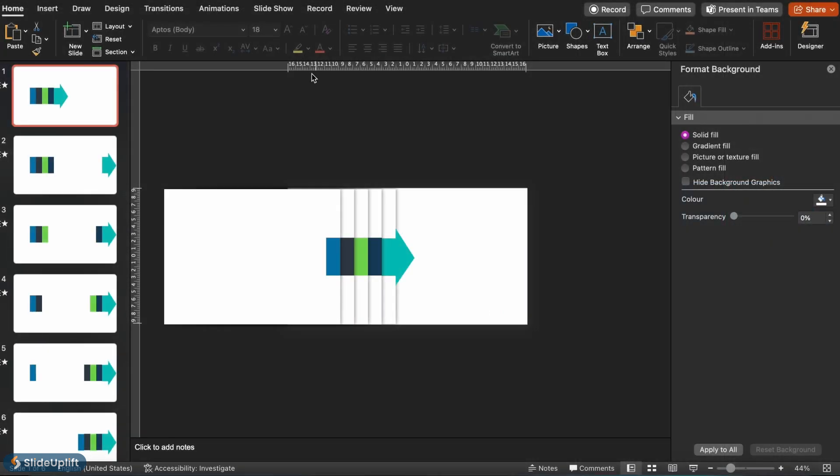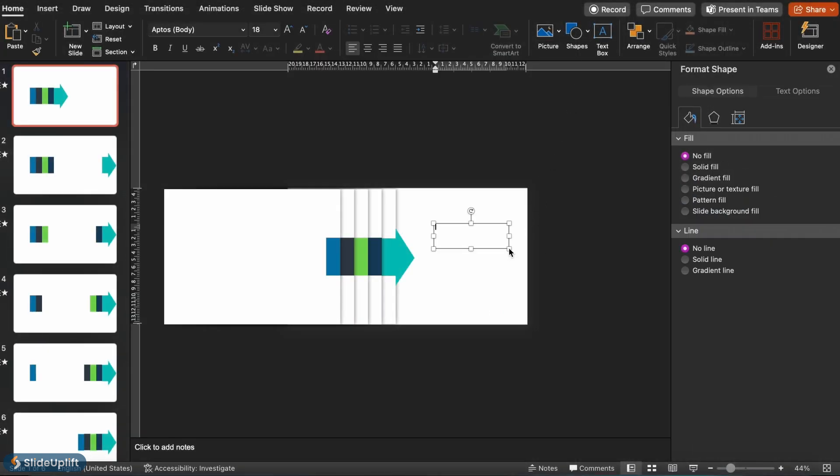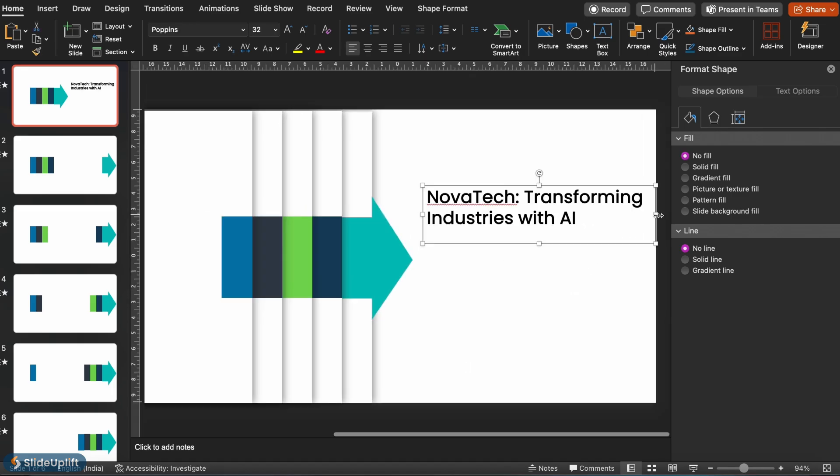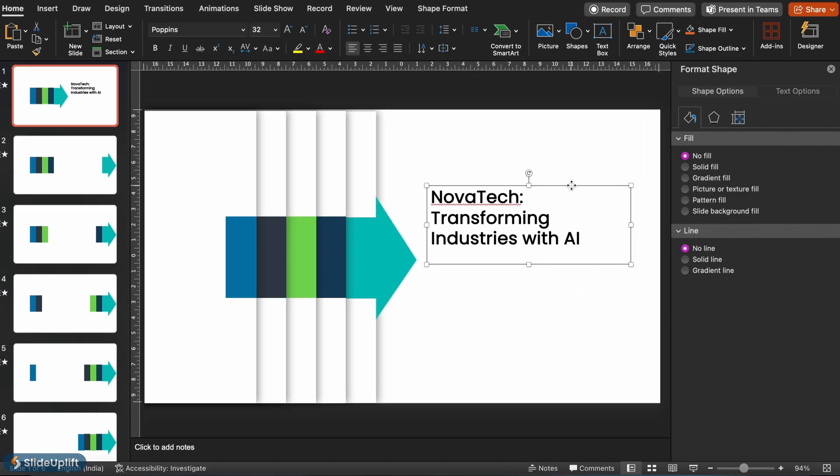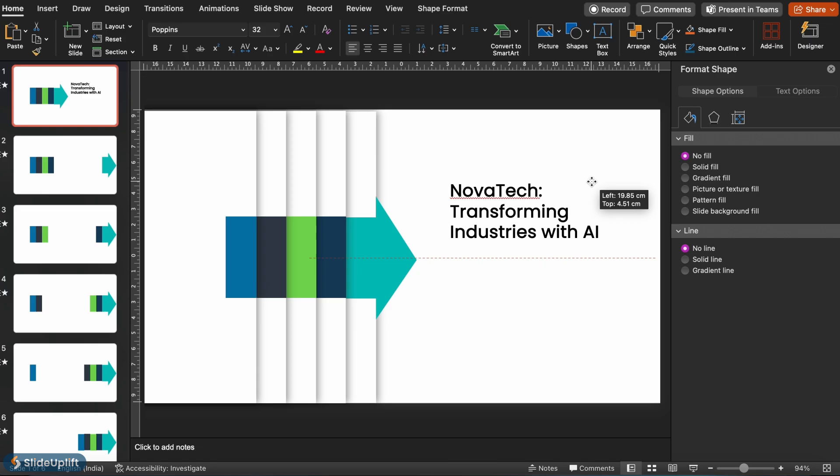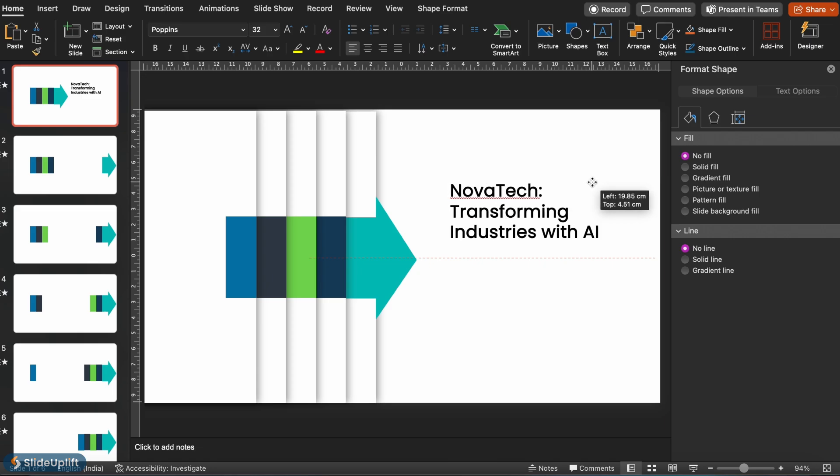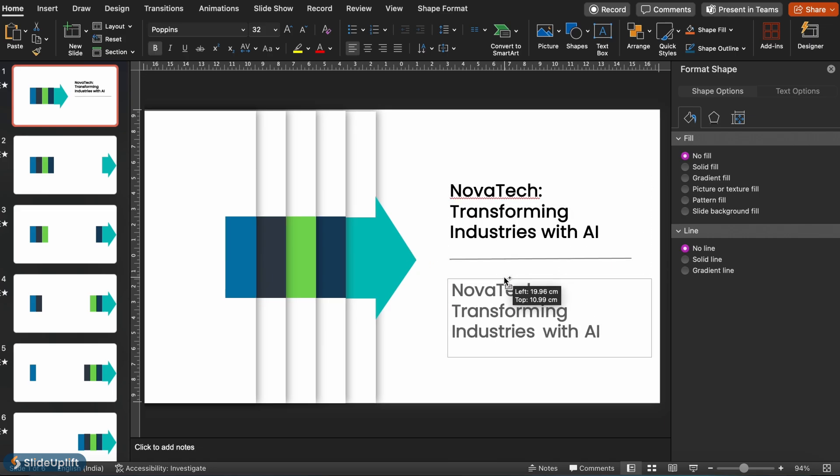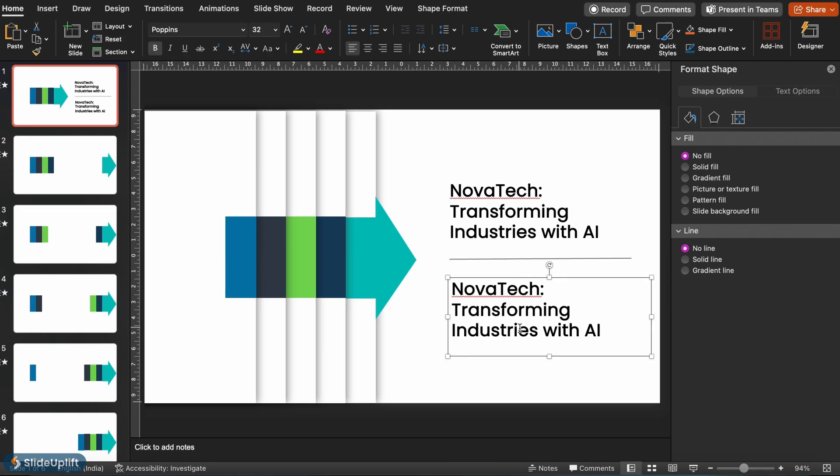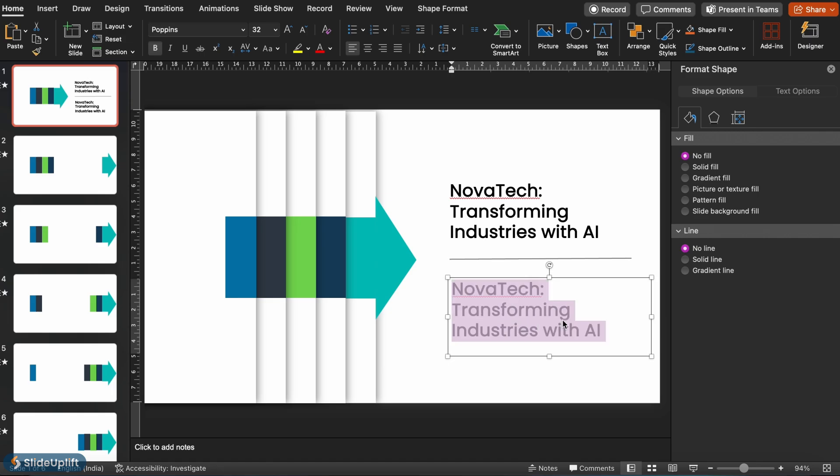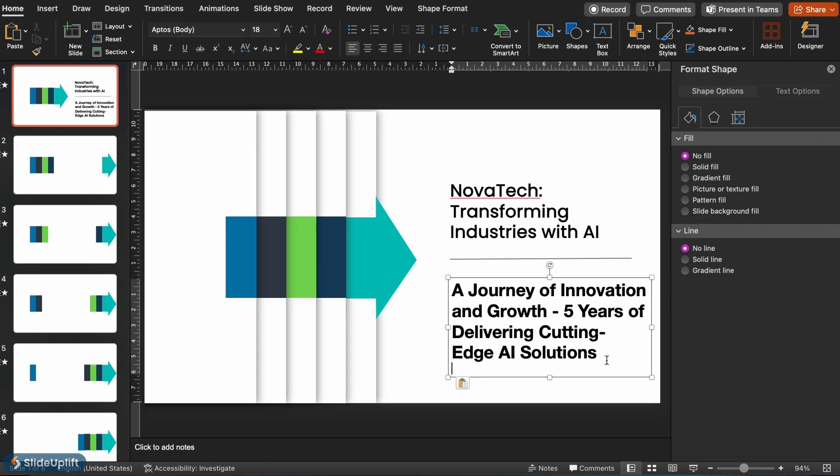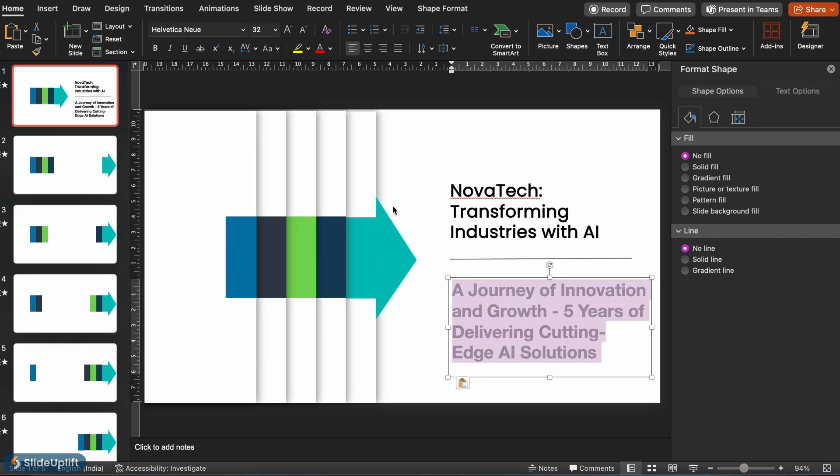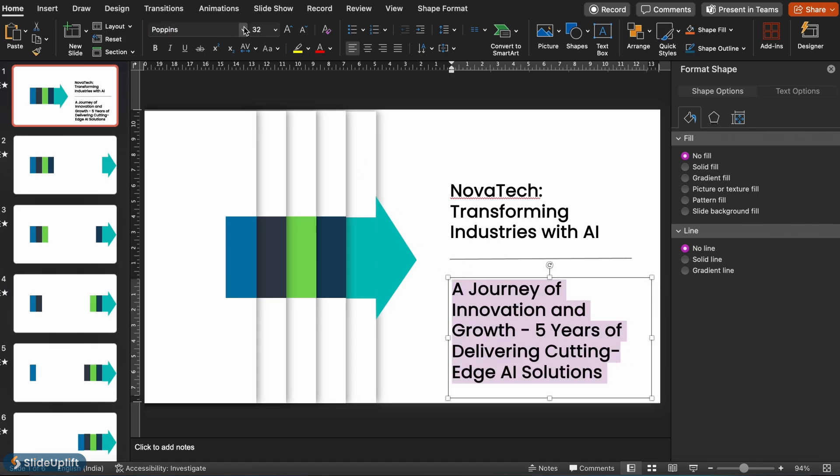Now, it's time to add in our text. In the Insert menu, select Text Box. Add in your text and adjust the font, size, and color to your desire. Add another text box right below this. Make sure you use the Hierarchy Design Principle when doing so. Check out our video on Design Principles for more.